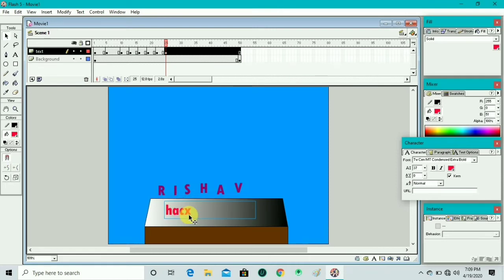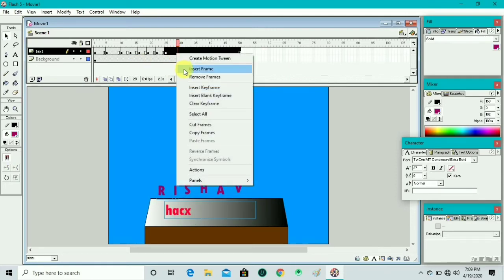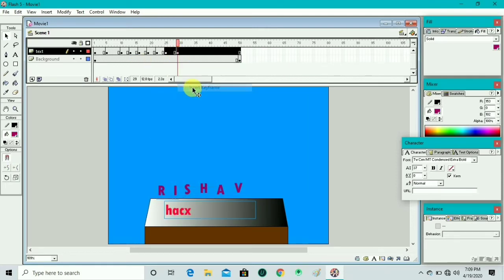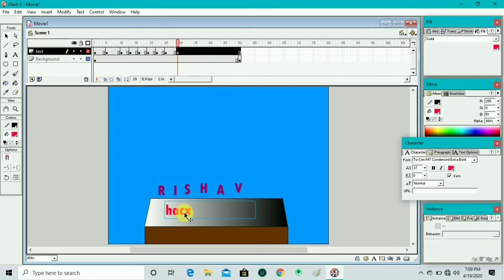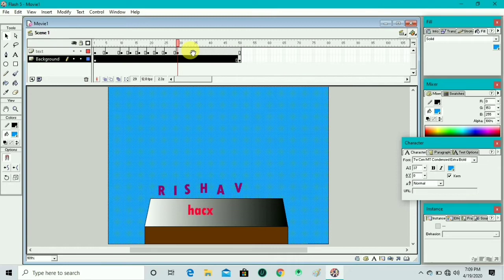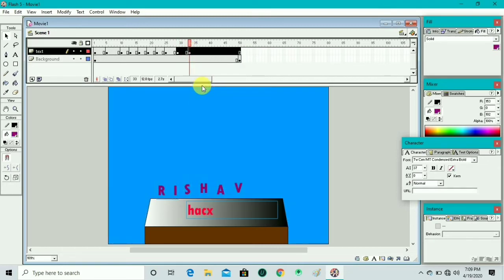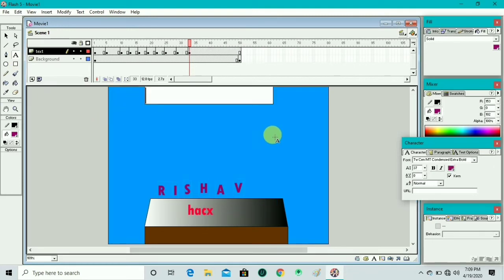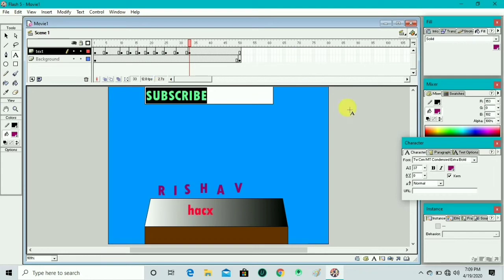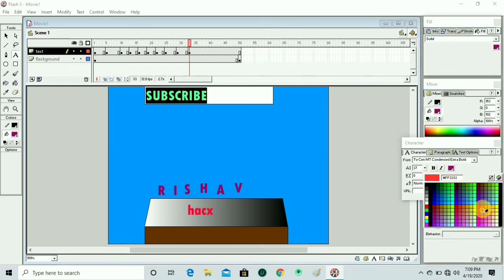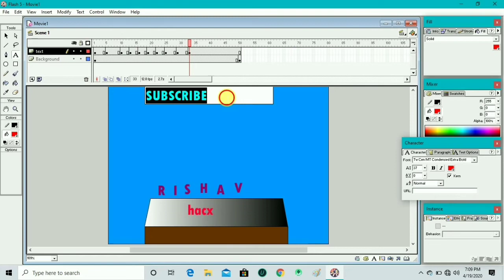We select the text and move it to center. Then we insert a keyframe in the text layer and drag the text to center again. We insert another keyframe, take the text box, and write 'subscribe', then change the color using the character box color palette to red.